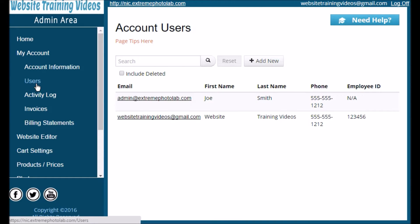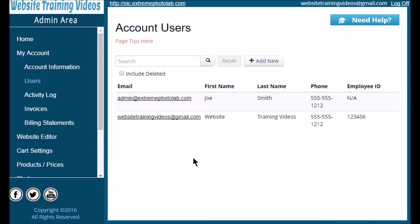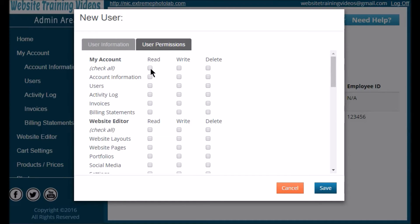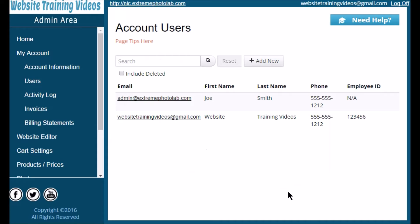Next we're going to edit the Users page. On the left navigation panel click Users and this will take you to the account users page. Here you'll see a list of all users who have been approved to make edits and changes to your website. To add a new user, simply click on the Add New button and in the window that pops up fill out the requested information. On the second tab is User Permissions — this lets you set separate permissions for each user, whether you want them to be able to read, write, or delete the pages they're working on. When finished, click Save.